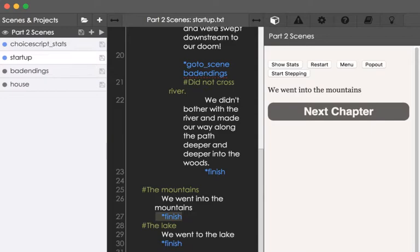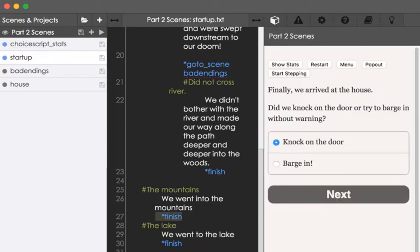and now it gives us something to click on, on the right hand side here, next chapter, and takes us to house, which is the next scene in linear order listed as part of the scene_list command.